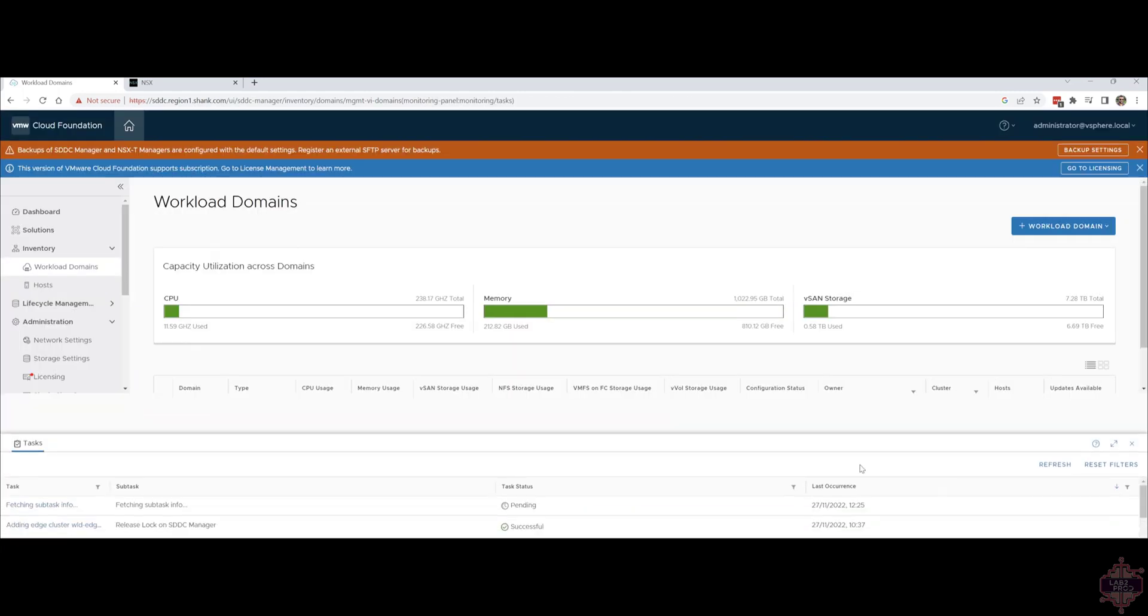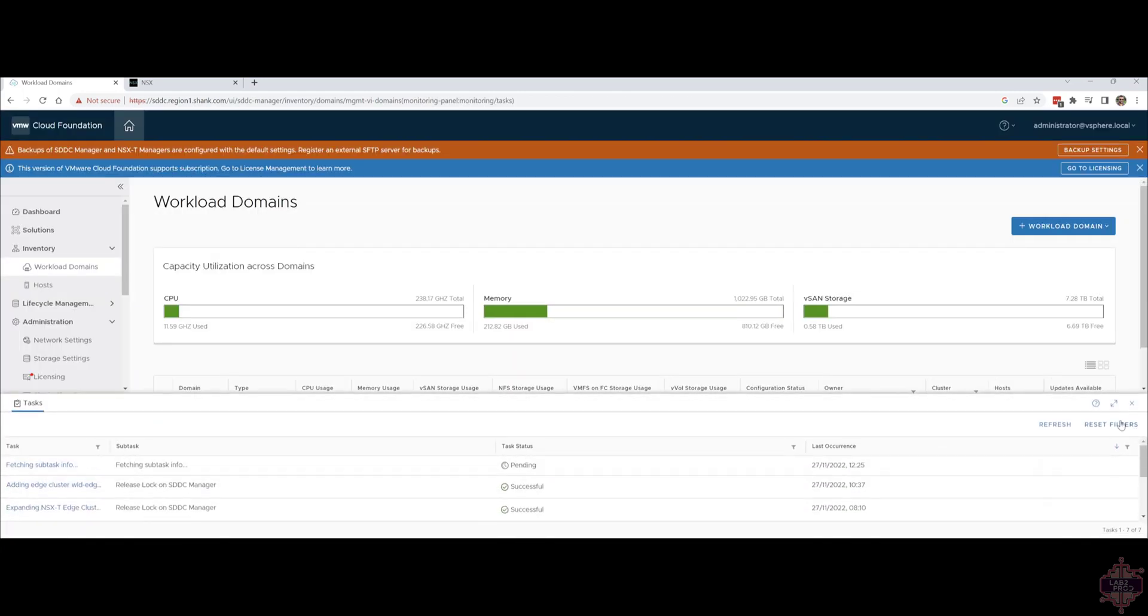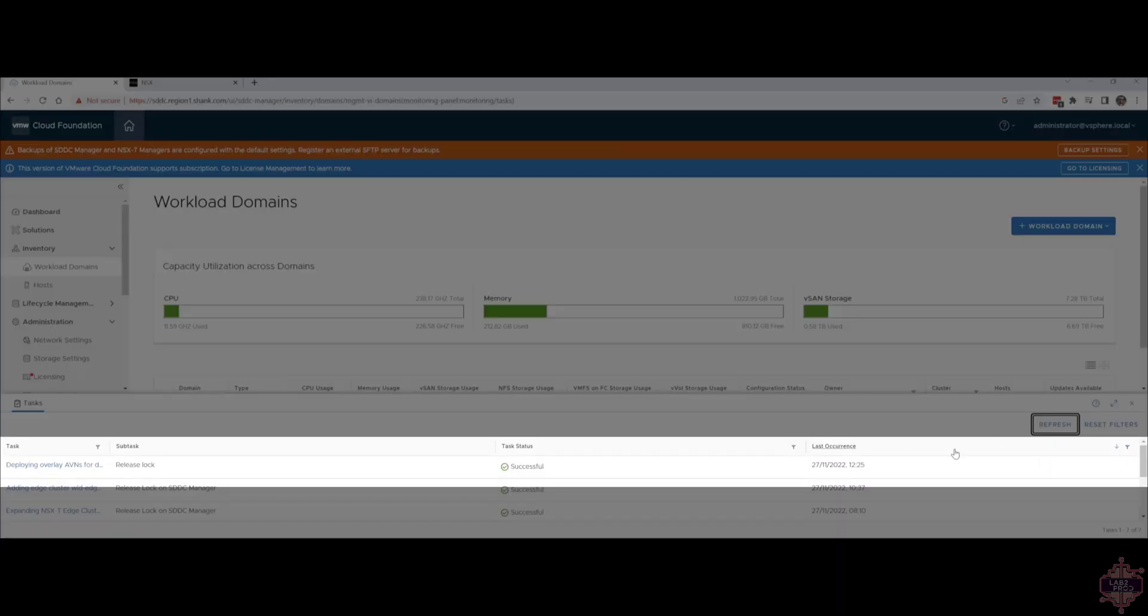As with anything SDDC manager workflow related you should be able to see the tasks in the tasks pane. You can see there that the task is still fetching and pending. There you go successful.